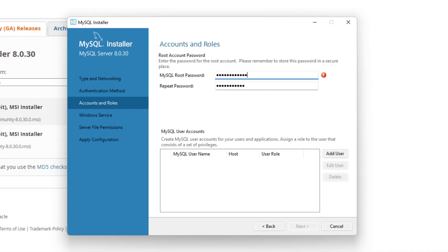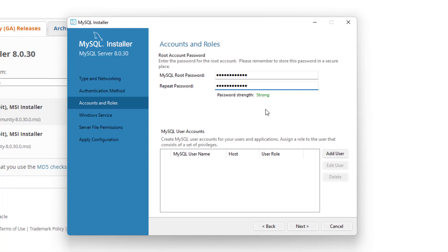It doesn't really matter if it's just you accessing this, but you can play around with the password types until you get something strong — it'll indicate that in the password strength section. We've added our root user, but we can also add another user by using add user, so in case you wanted to have someone else working on this system, you can easily create new profiles and add the authentication method.